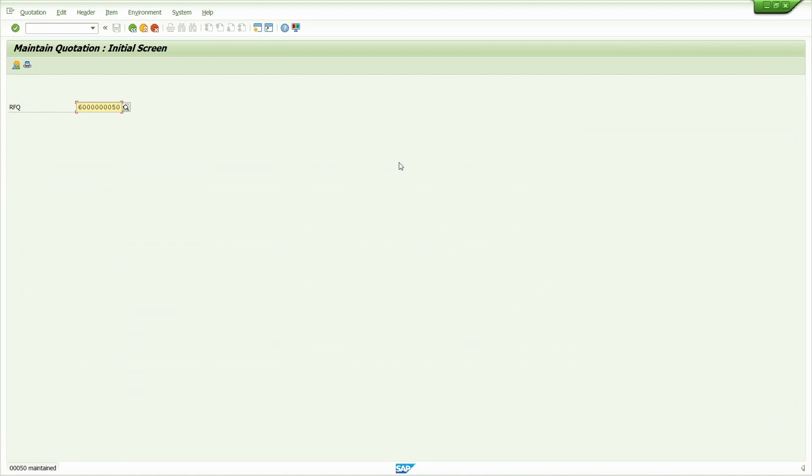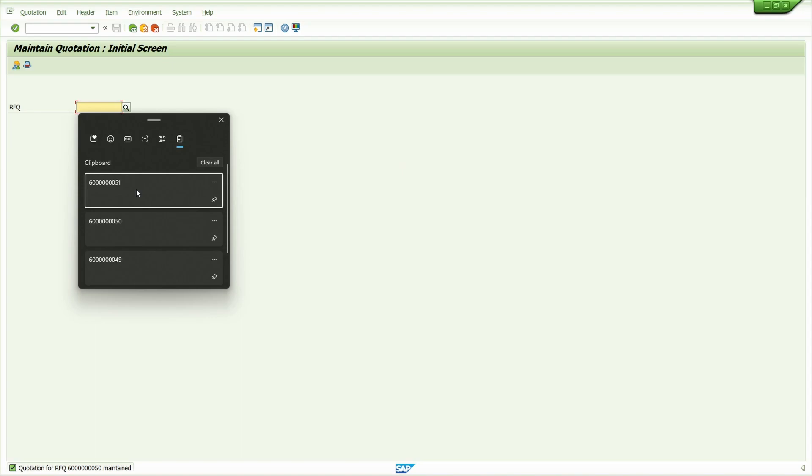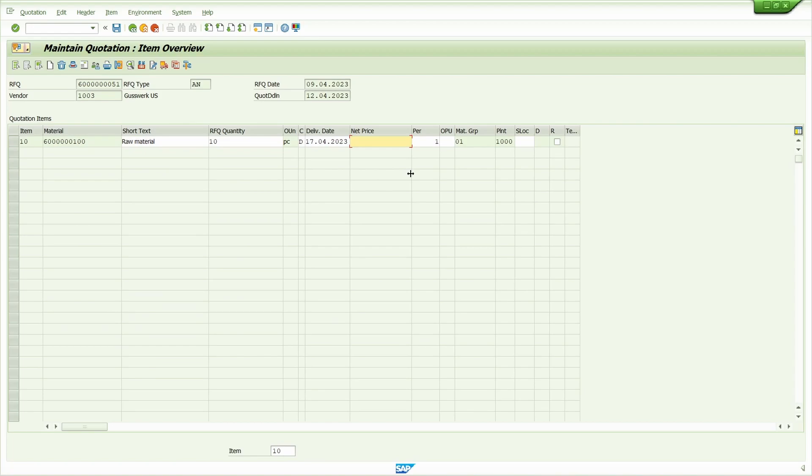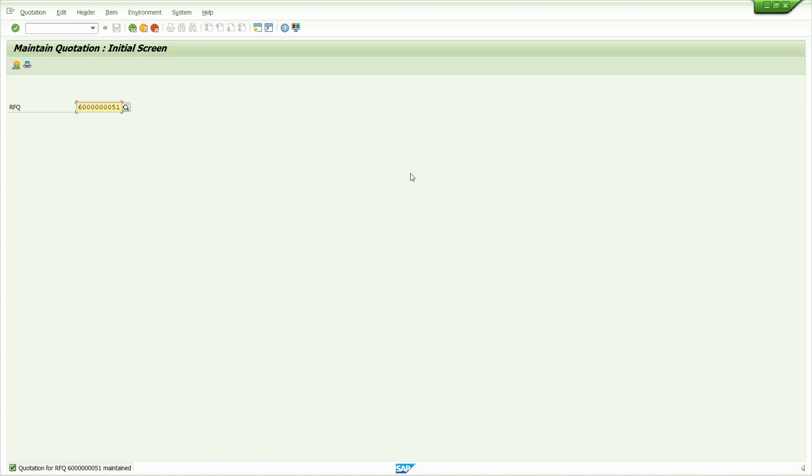Now enter the price of 3rd vendor. Save it. Now we maintain the net price for all the three quotations.